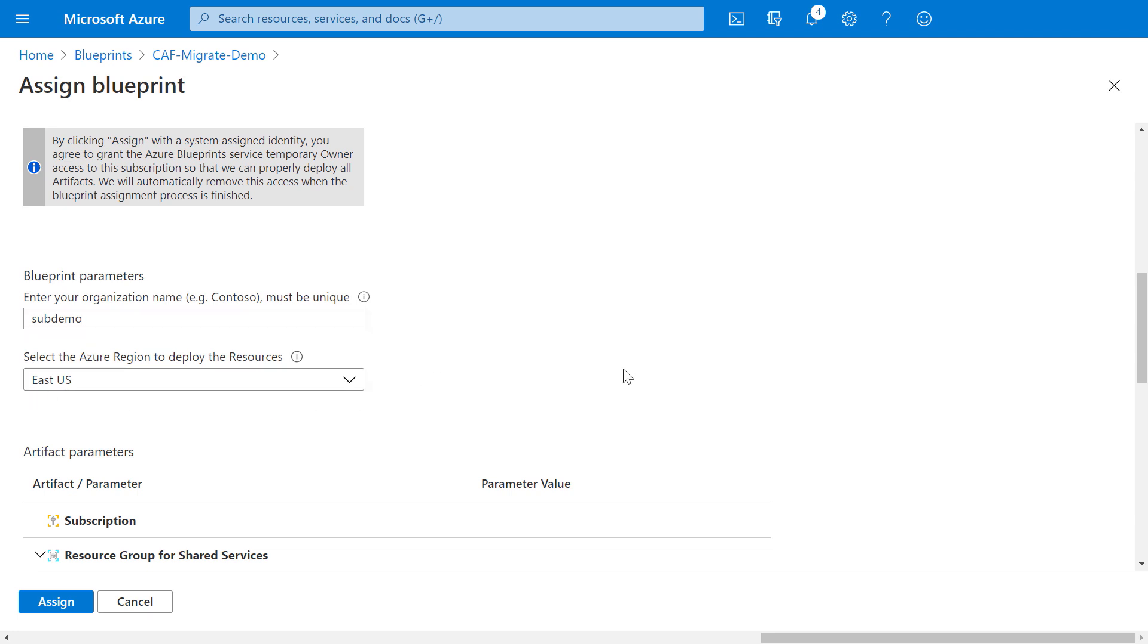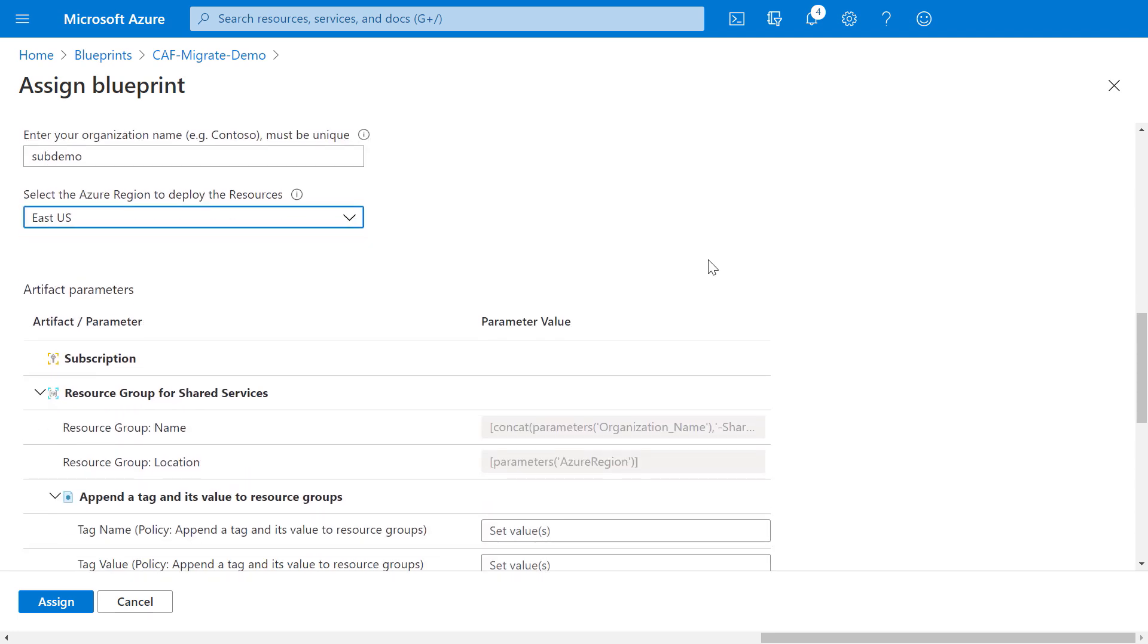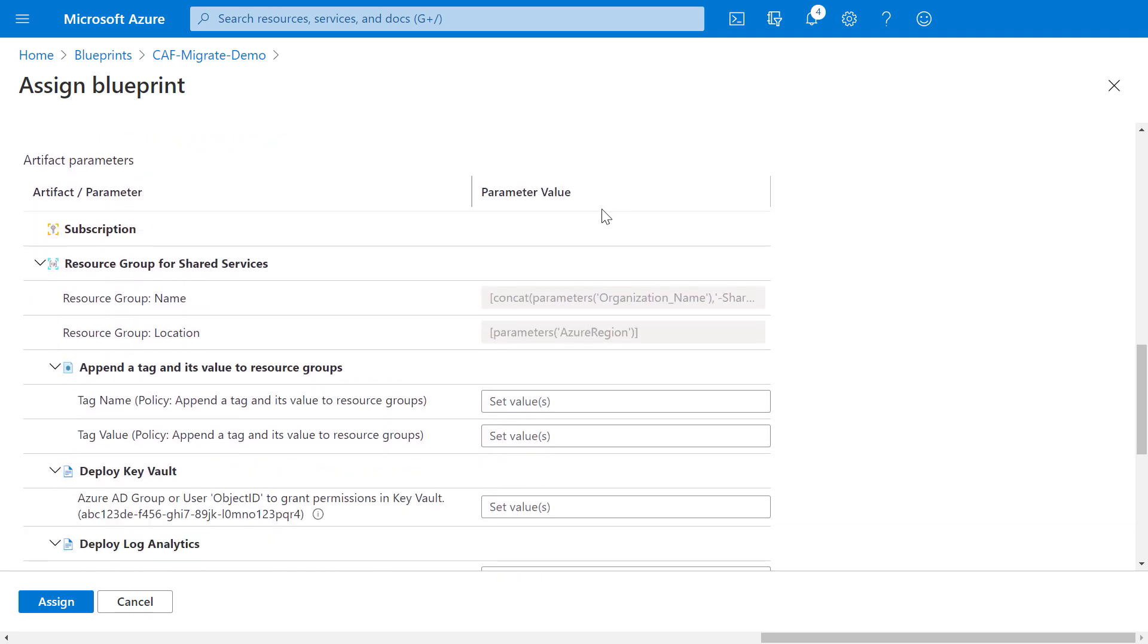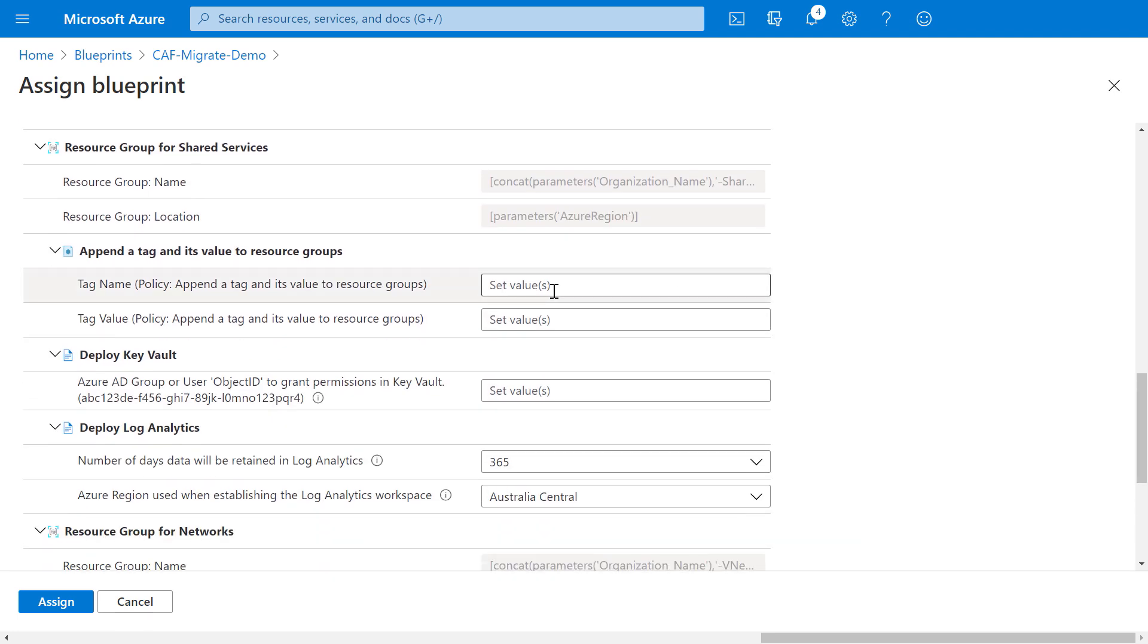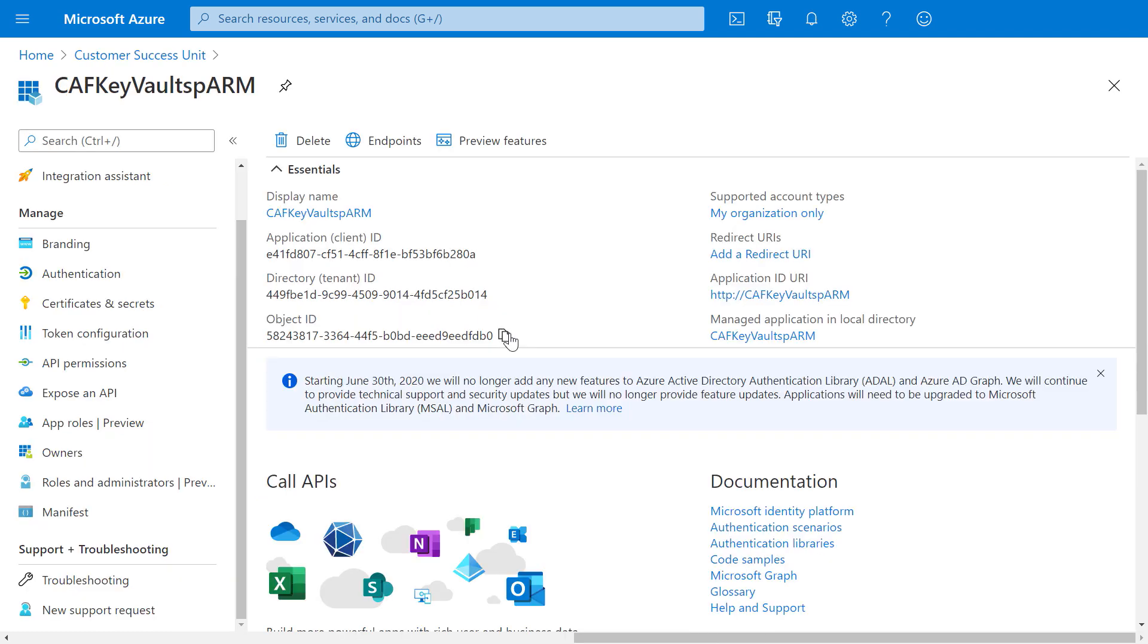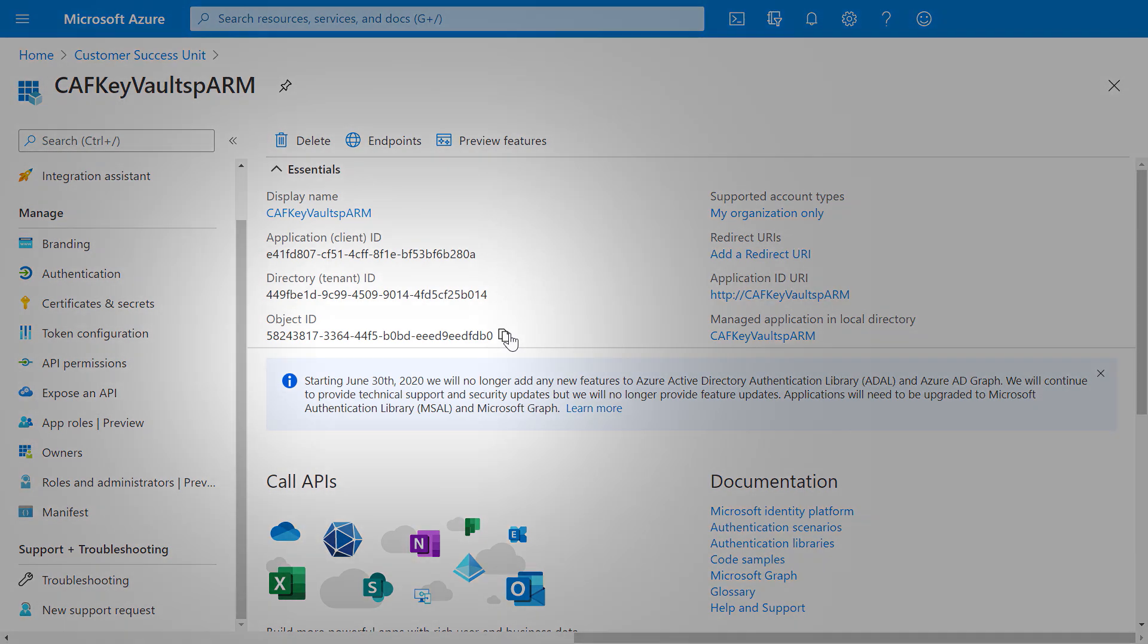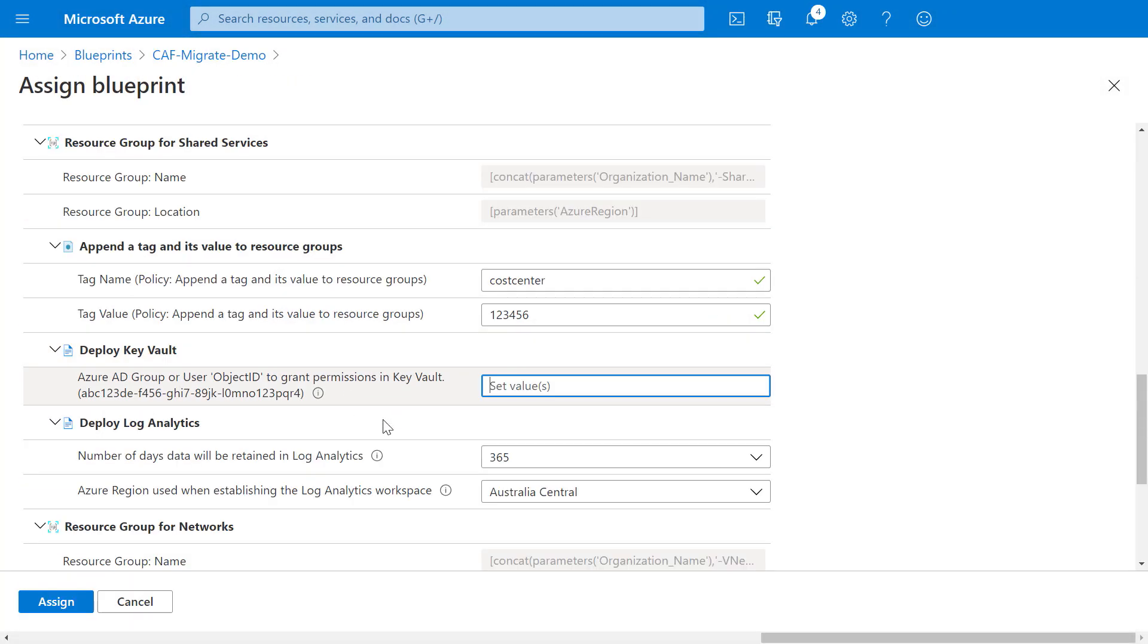Next, you need to define the parameters for your artifacts. Now, for the tag artifact I added earlier, I'm going to give it a name cost center. And for value, I'm just going to type 123456, as well as the value needed for my key vault deployment. Now, to find that value, I'll jump into Azure AD to show where that is. For this, you'll typically want to use a service principal account and grab the object ID, as you see here.